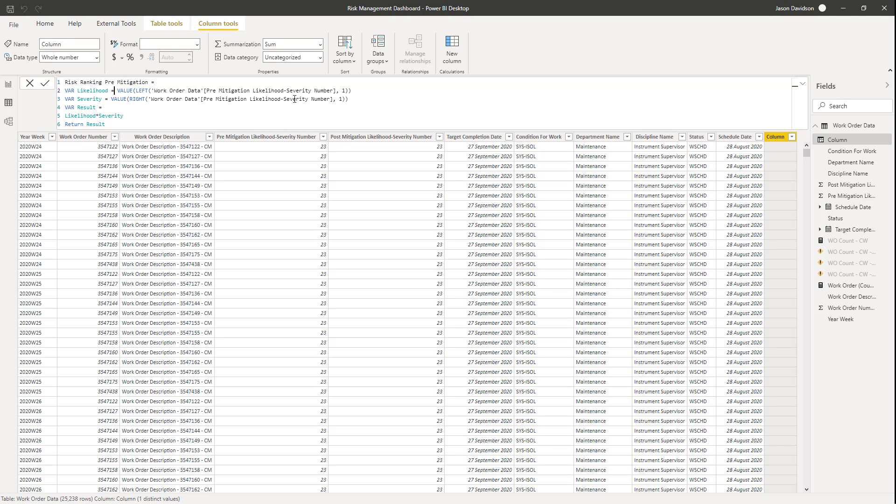And then for severity, we're going to do the same, but we're going to start from the right to just count back one. And then the result is going to be those two numbers, likelihood and severity, which are going to be forced to be numbers because we've got this value here that forces them to be numbers. So we can multiply them together, and that's going to provide us with the result that we need.